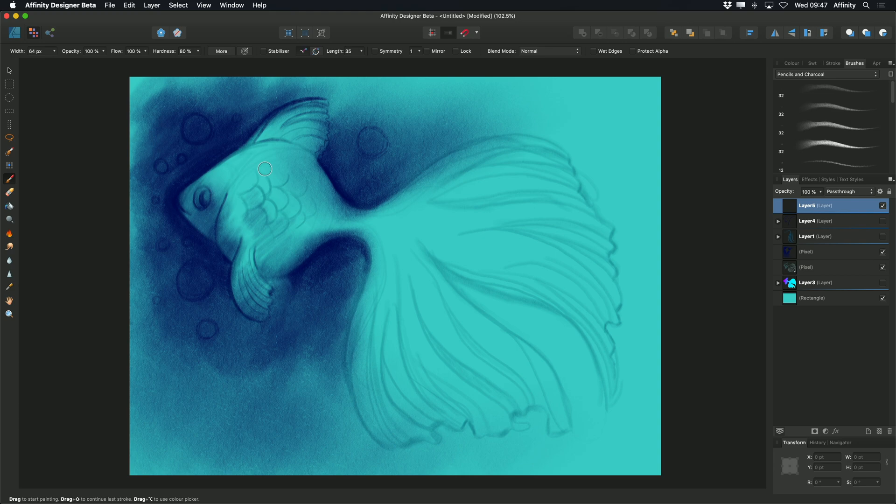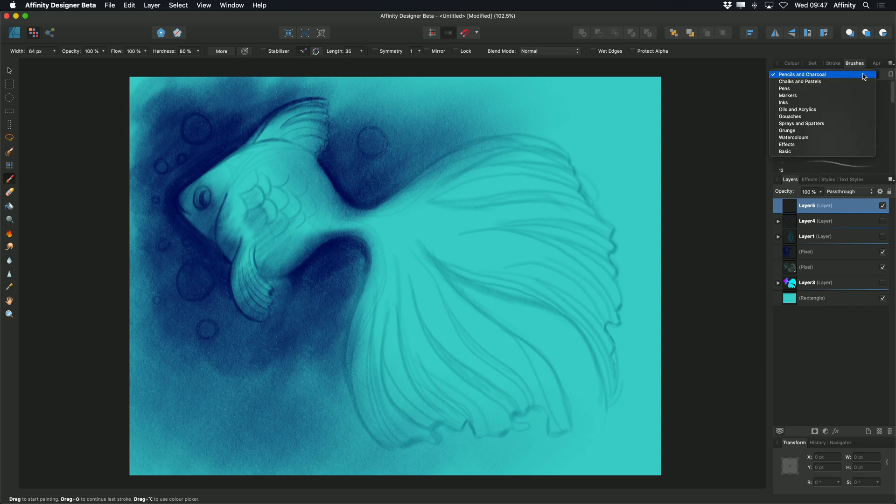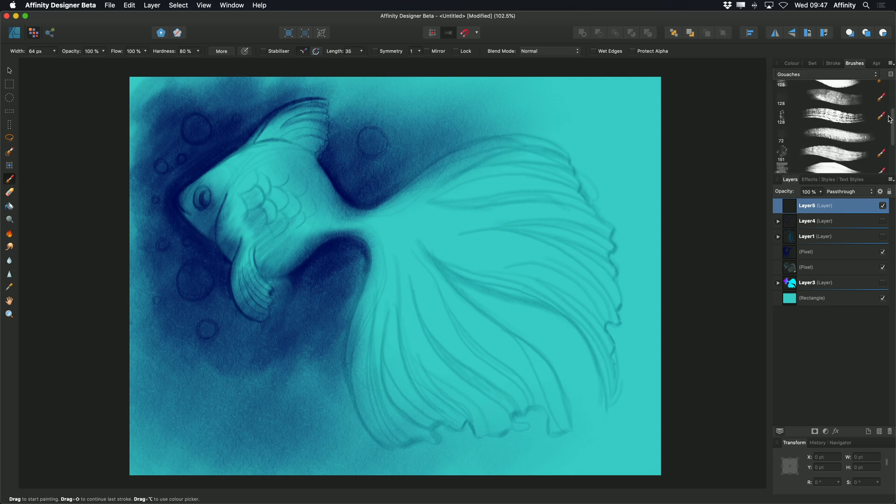This now allows me to come over to my brushes studio and select from one of the many brushes I have to choose from. As you can see, there are loads of different categories that I can select, with lots of natural media brushes.